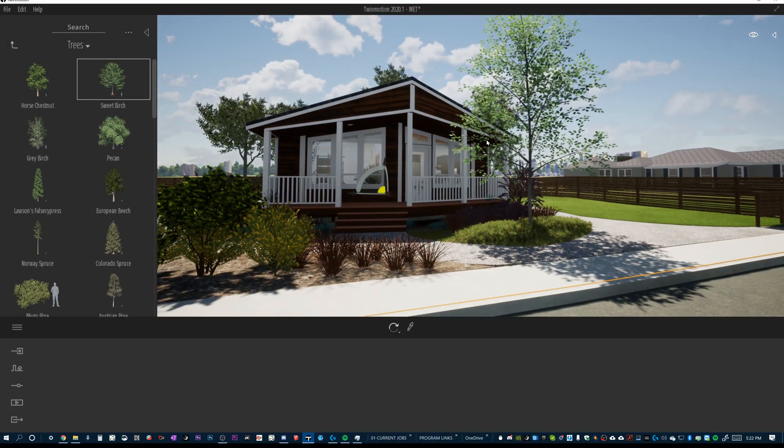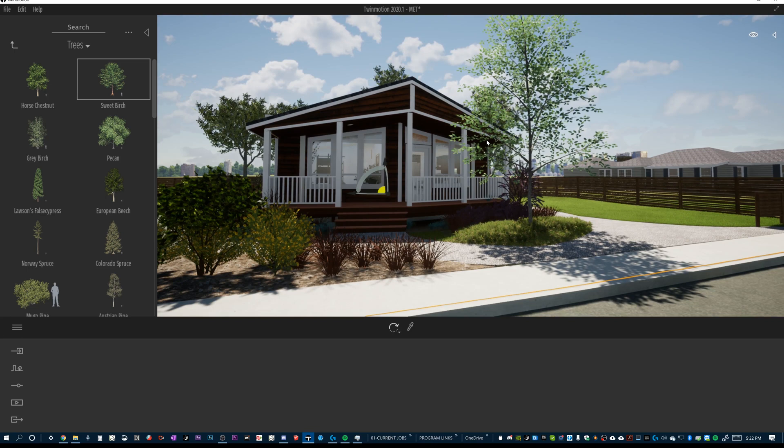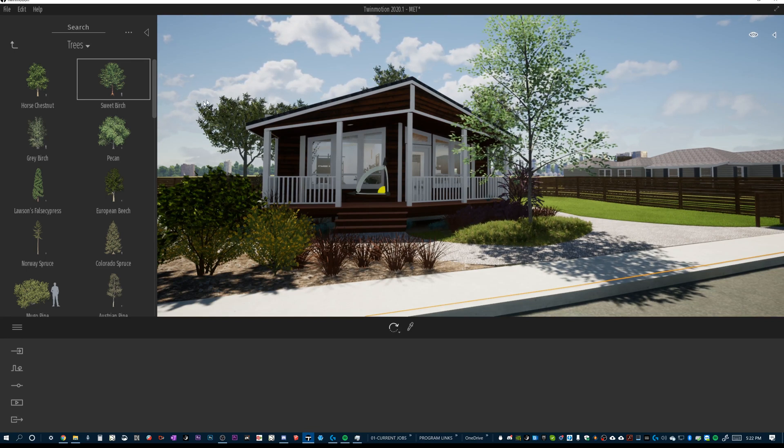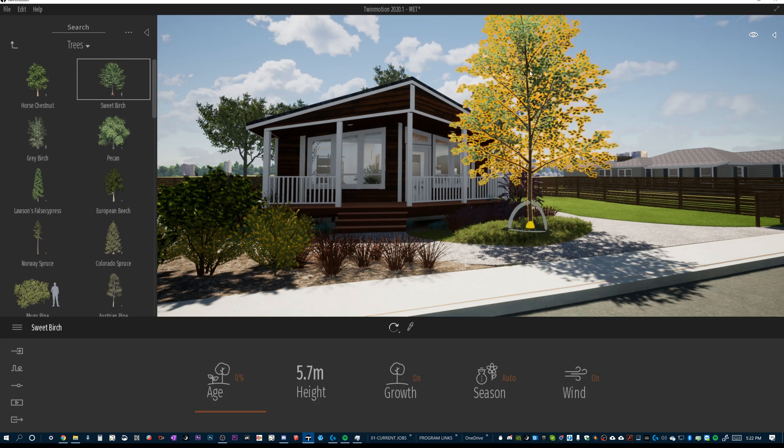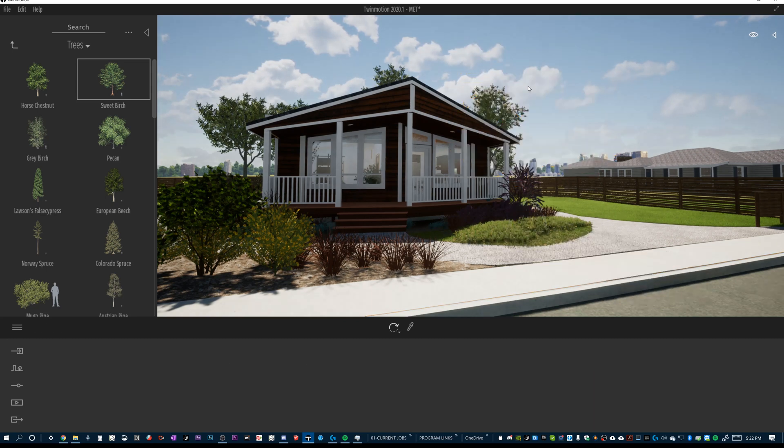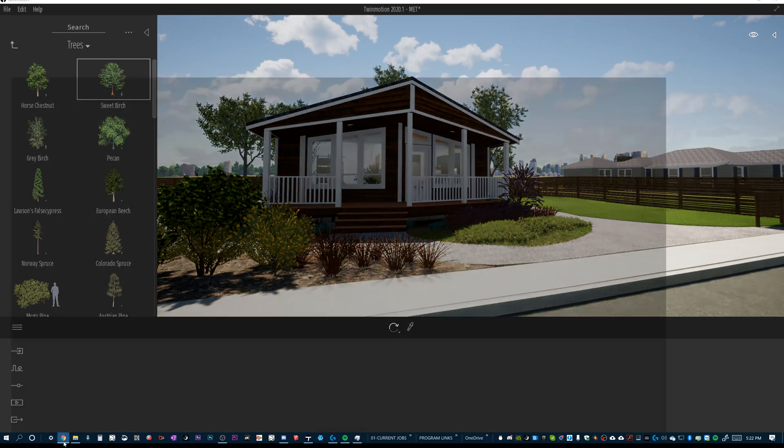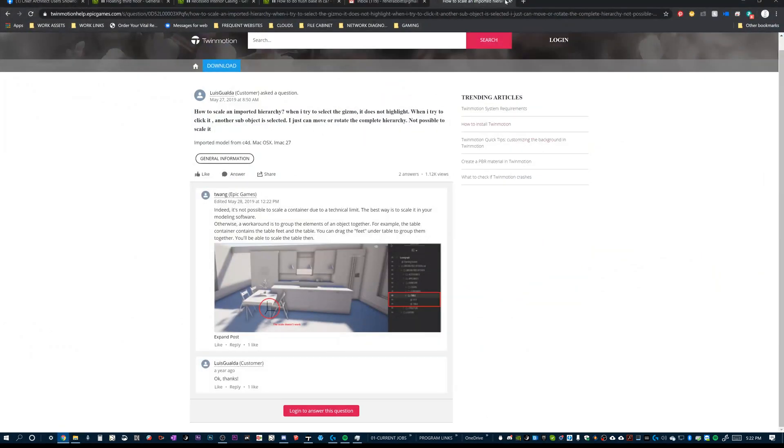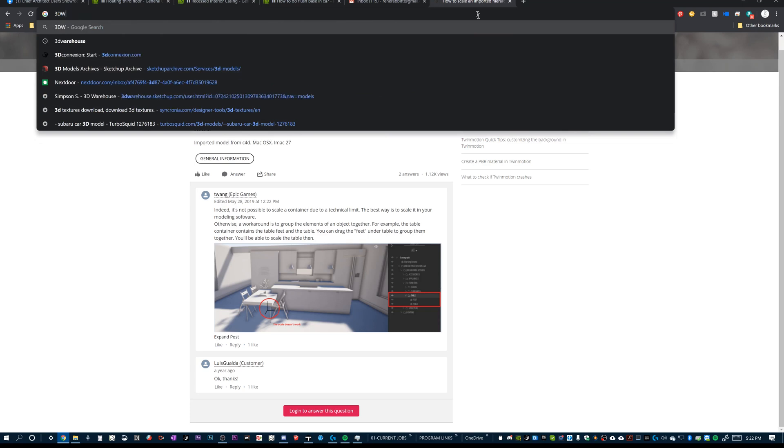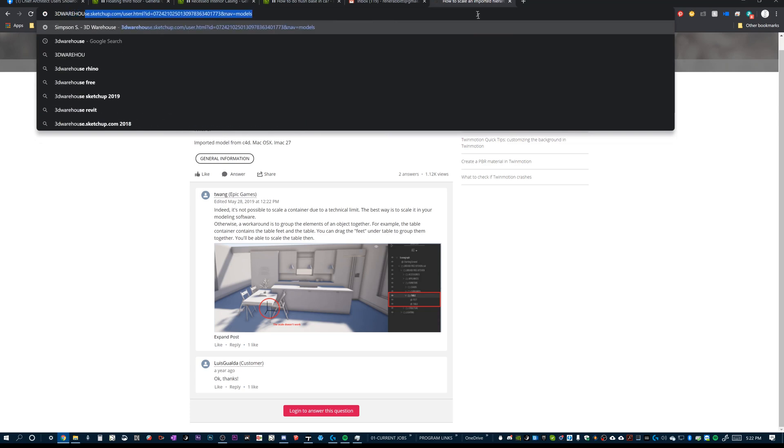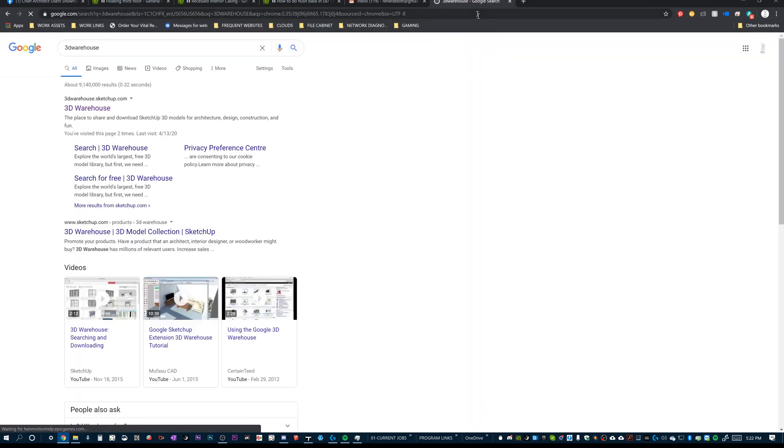So for a really high-end exterior rendering, I'm going to save these Twinmotion trees for kind of my background here. And for the foreground, I'm going to import something that's a little bit better than this. Now, I would typically go just to your 3D warehouse, fantastic place to find trees.